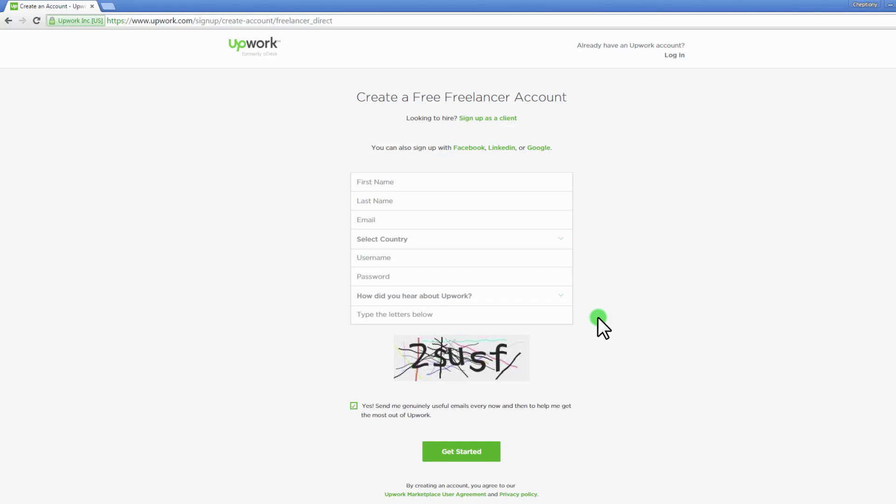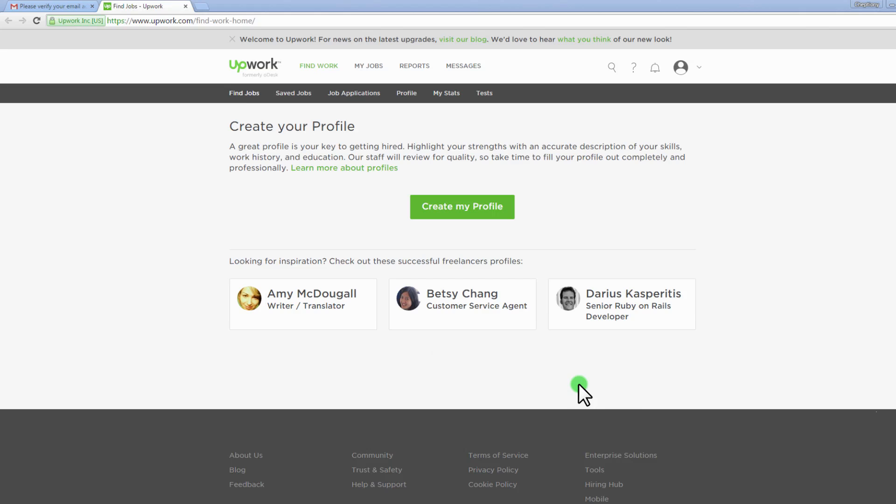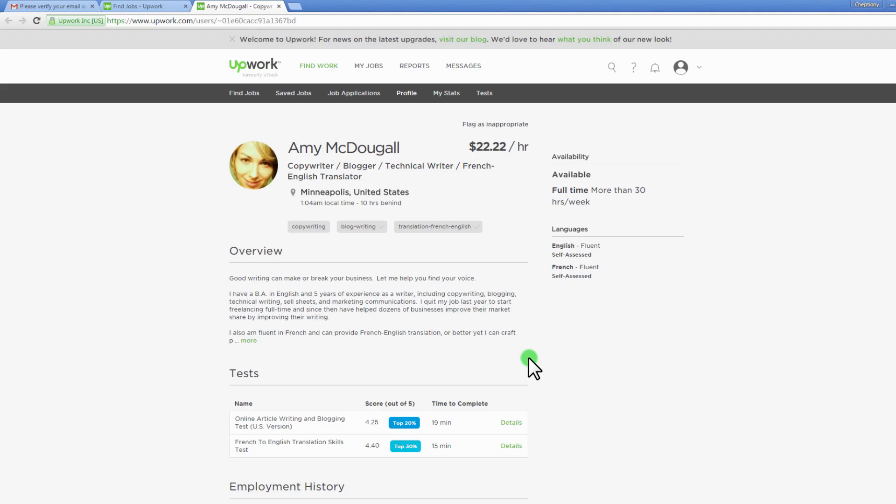Once you've created an account on Upwork, the first thing you need to do before starting work is to complete your profile. A great profile is your key to getting hired.